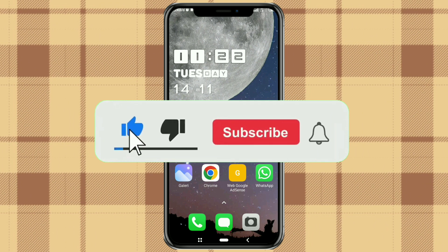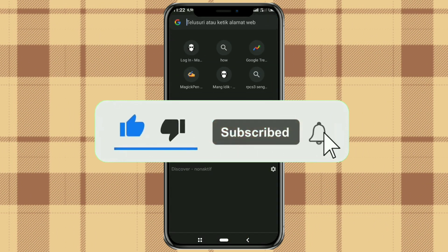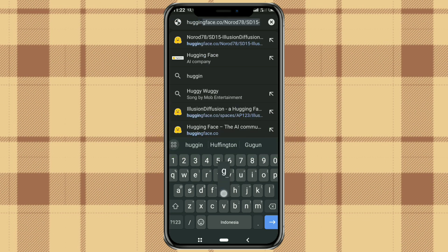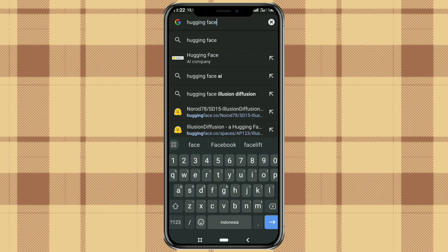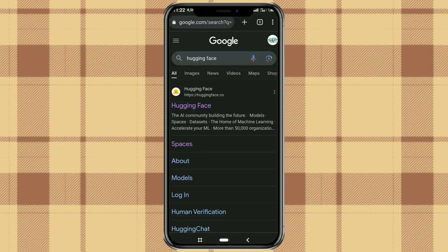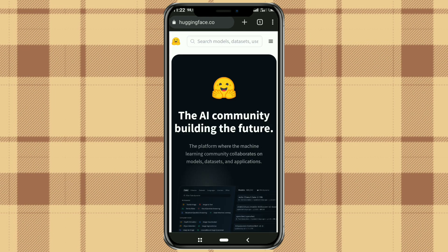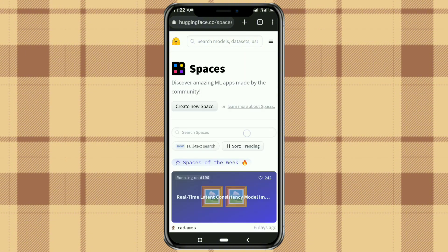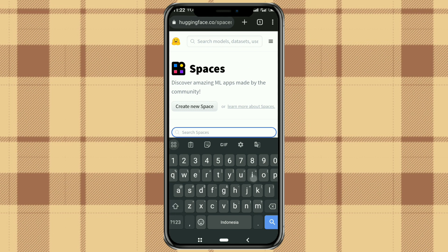First, open your browser app then search for Hugging Face in Google search. Select the website that appears at the top. Tap the category menu icon then select the Spaces menu. Look for the Illusion Diffusion tool there.